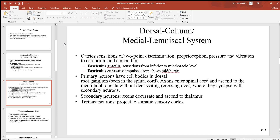In the dorsal column we have the medial lemniscal system. This carries sensations of two-point discrimination — if you had two sharp points very close together, you can detect the different sensations. You have different densities of sensory receptors around the body: touch those two sharp points to your face or tongue and you'd probably tell they're two different points, but touch your back in the same position and it would probably feel like one. In addition to that, we've also got proprioception, pressure, and vibration going back to the cerebrum and cerebellum.